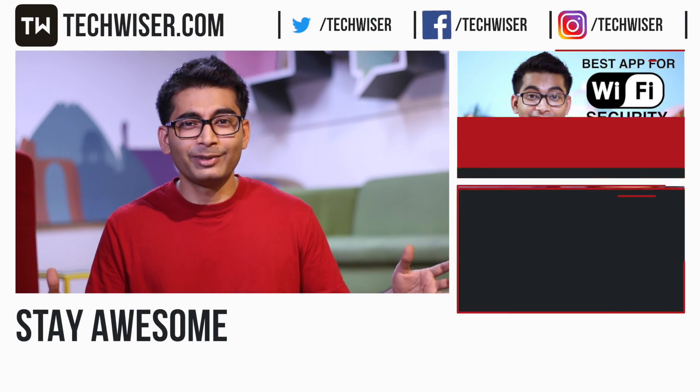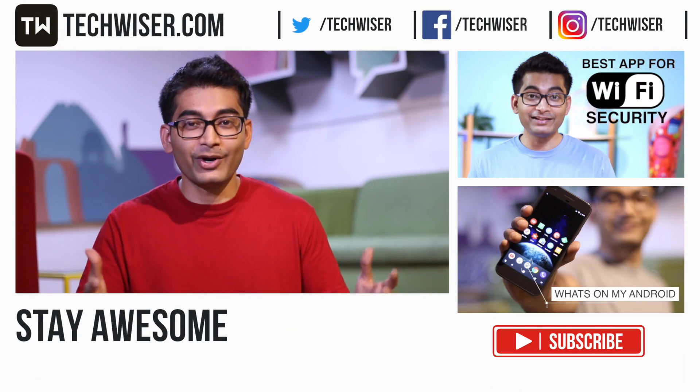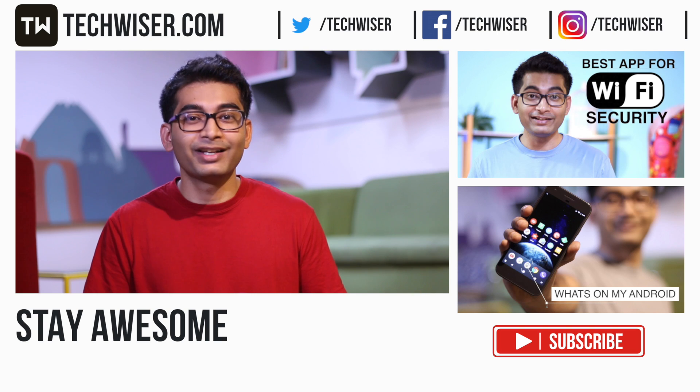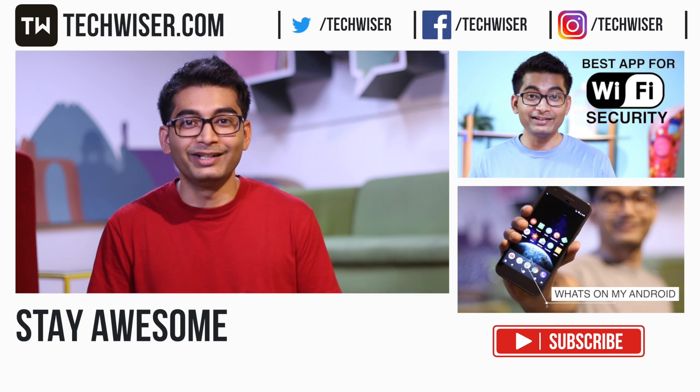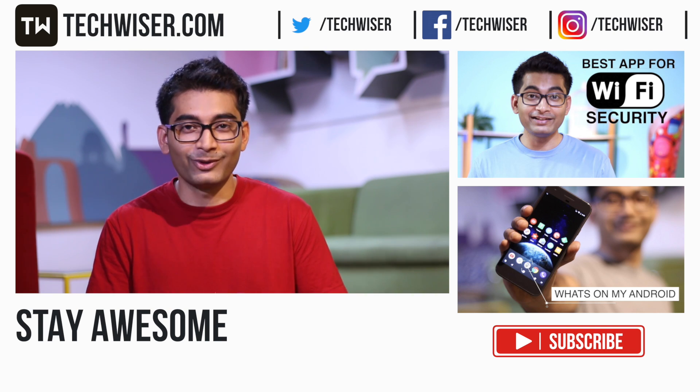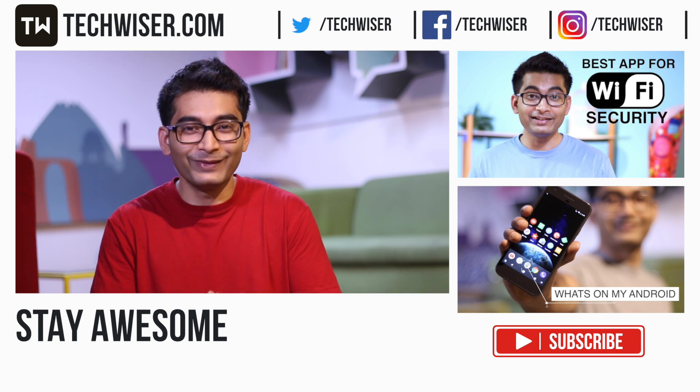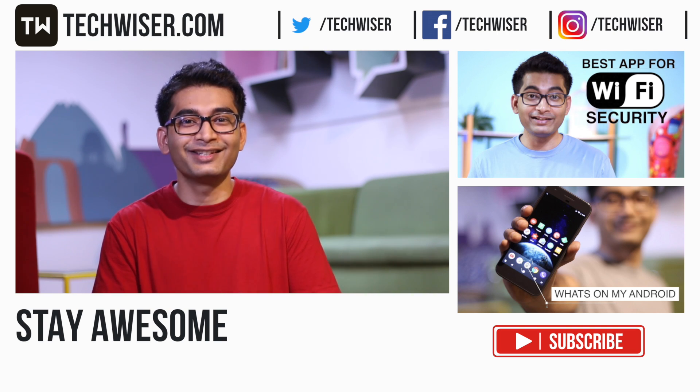So yeah, that's pretty much it. Give this video thumbs up if you enjoyed it and subscribe to this channel if you haven't already and I will see you tomorrow. And yes, like always, thank you for watching.